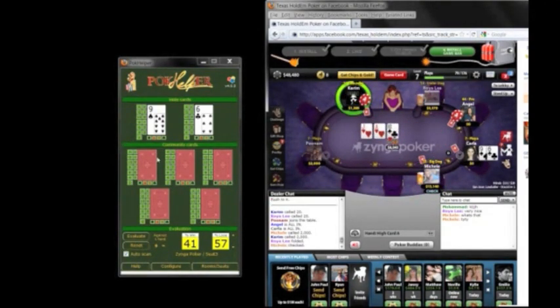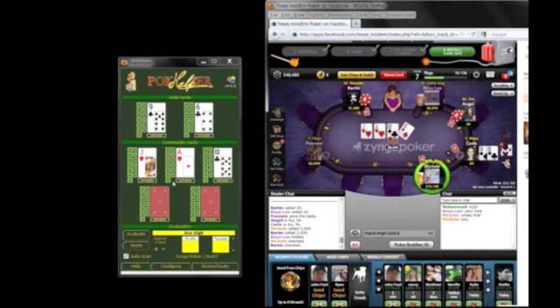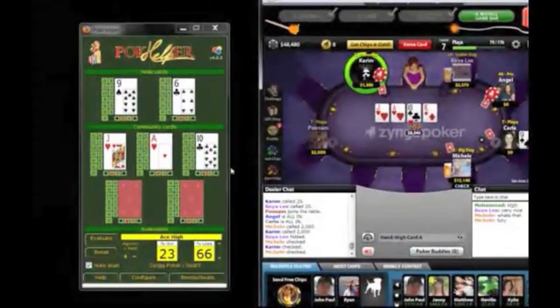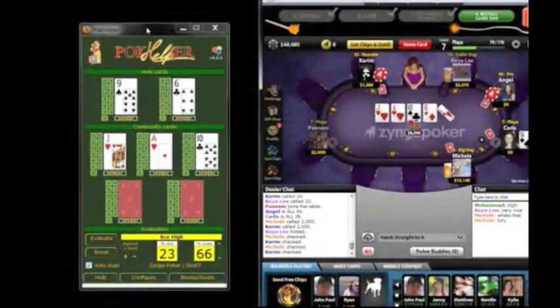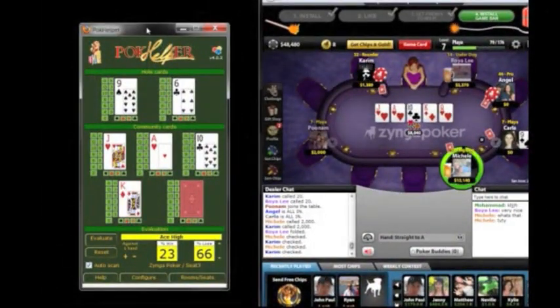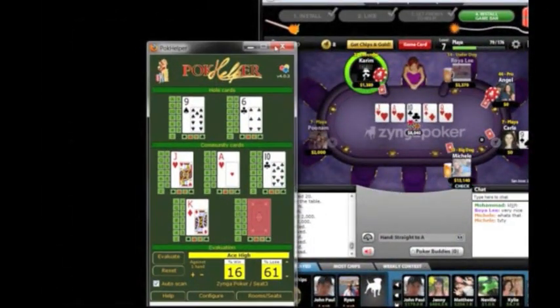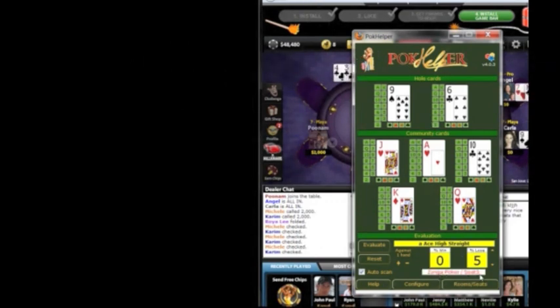With the hole cards being dealt, Pokehelper immediately tells me what I've got. Now, it's really important not to cover the table with the tool. If you do that, the tool will no longer read, and the Zynga Poker seat 3 will go red on white, which means the table cannot be read.